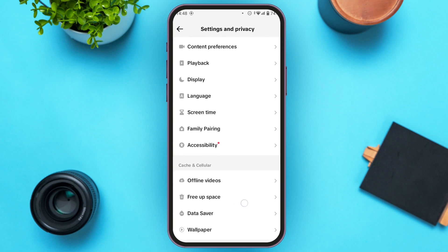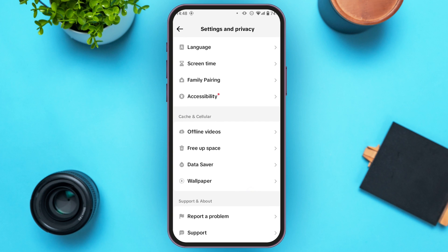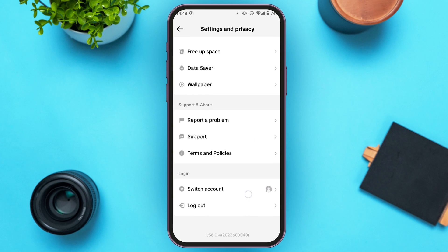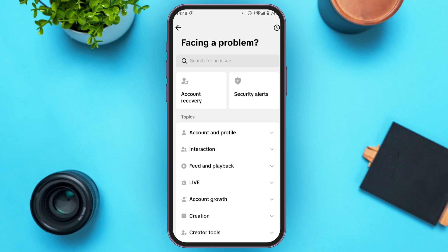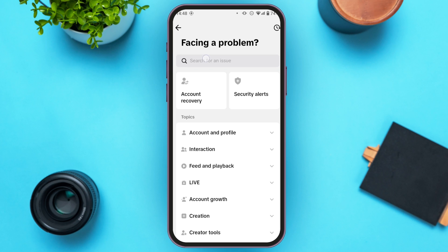Scroll down and you can see several options. Under the Support and About section, you can see the option for Report a Problem. All you have to do is tap on it, and you'll be led to this interface.